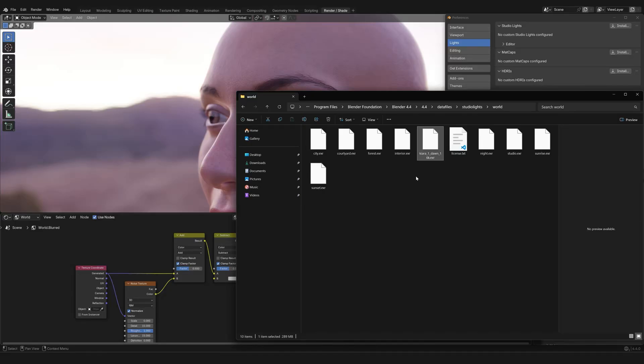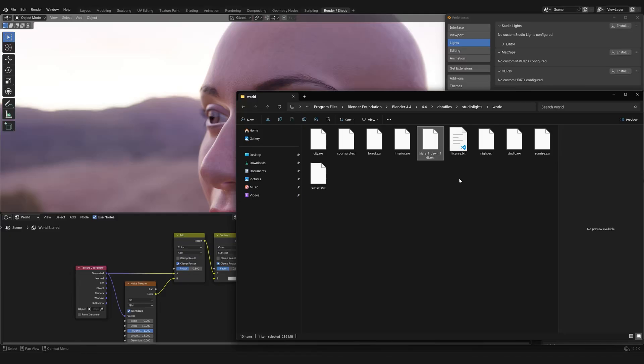Inside, you will have all the versions of Blender that you have installed on your machine. In this case, Blender 4.4. And then you want to click through some more subfolders. In this case, 4.4, data files, studio lights, and then world.